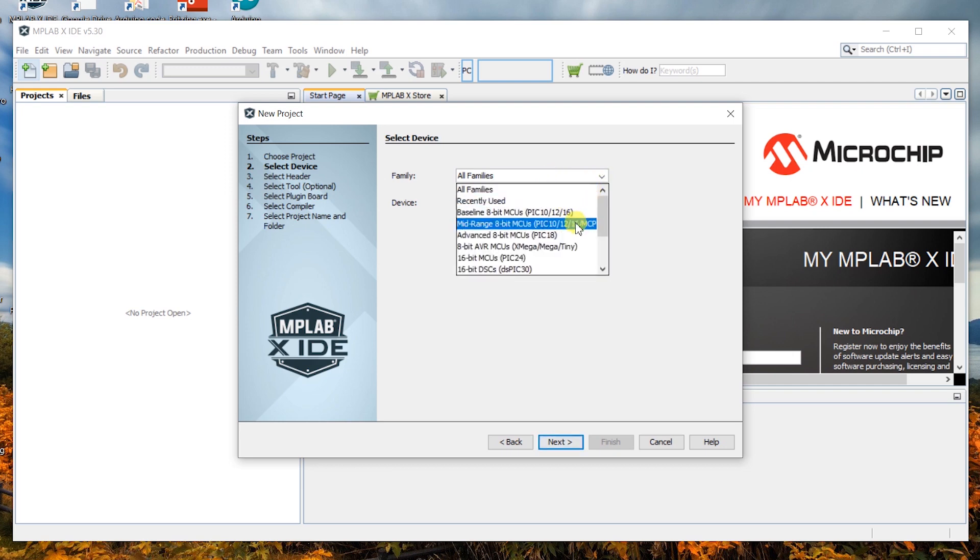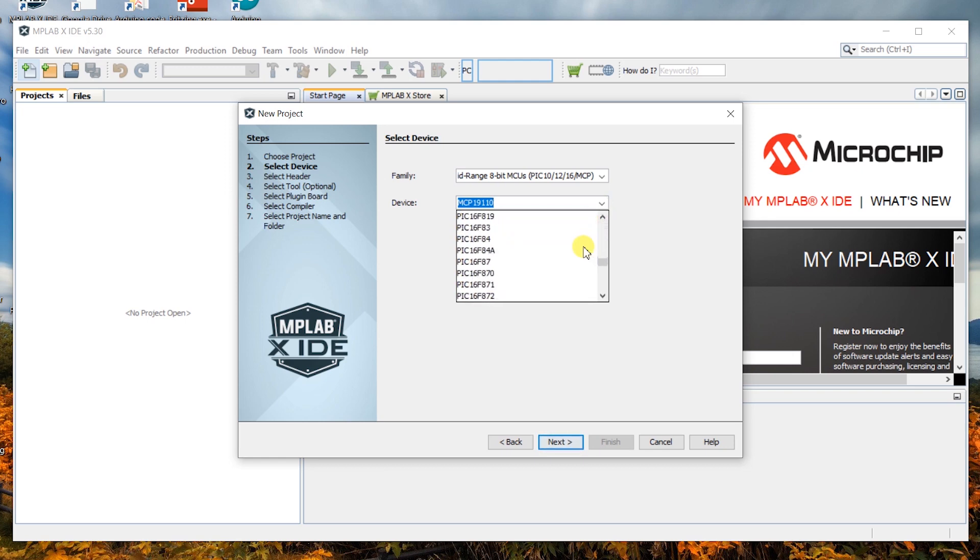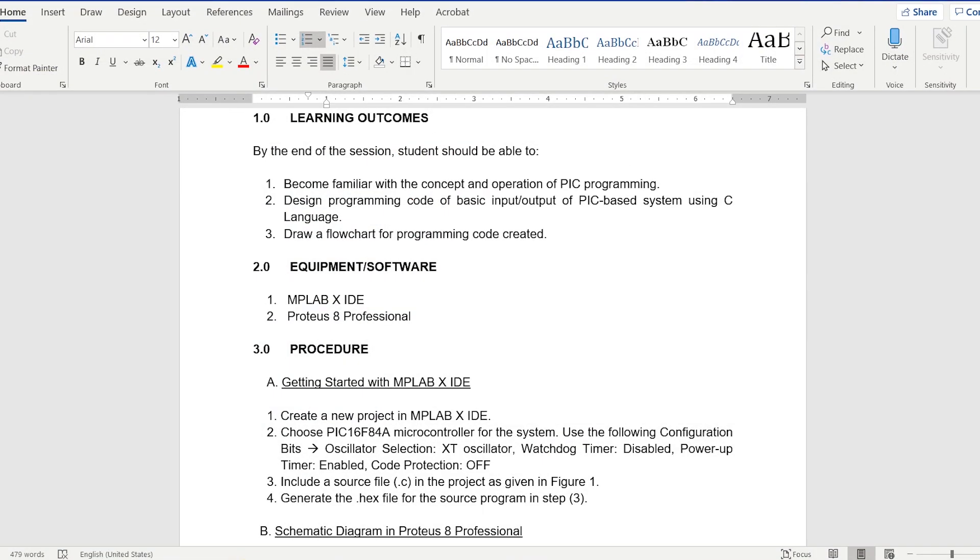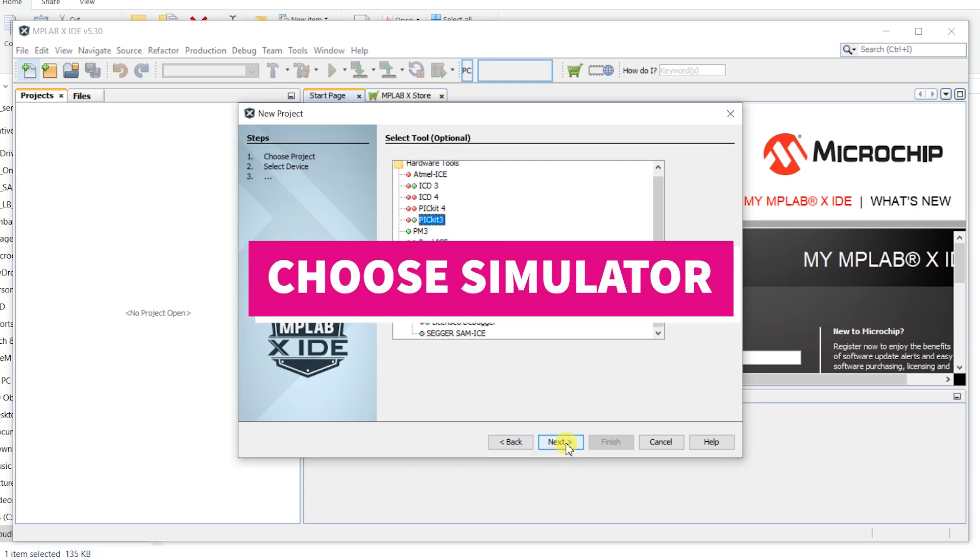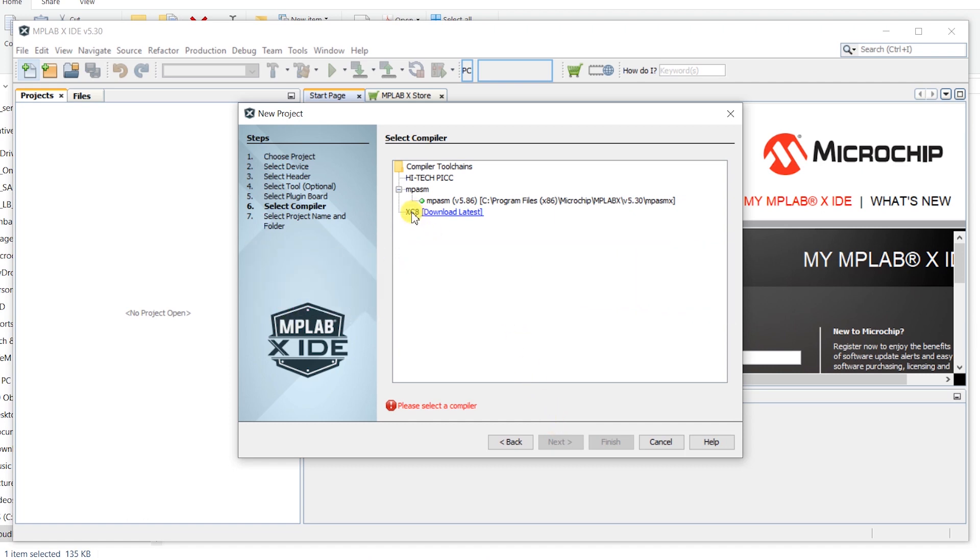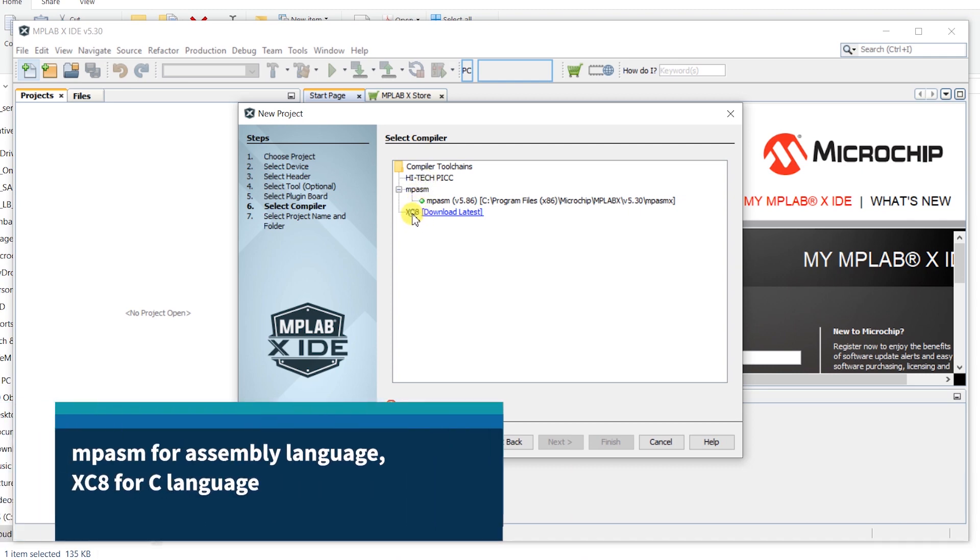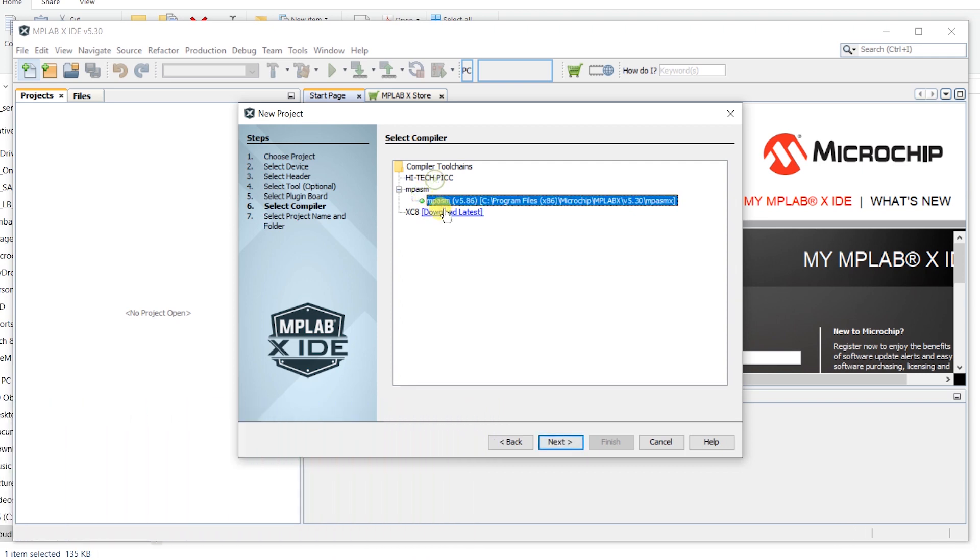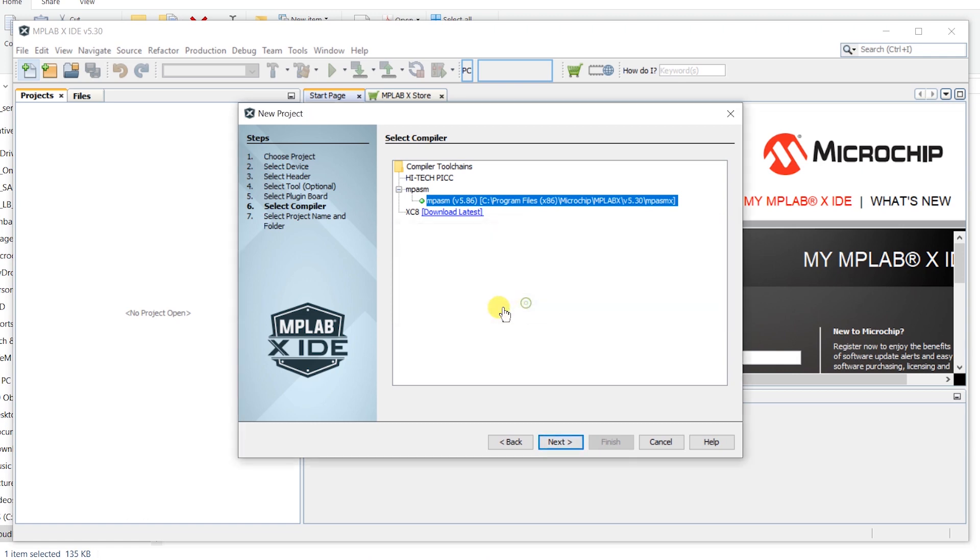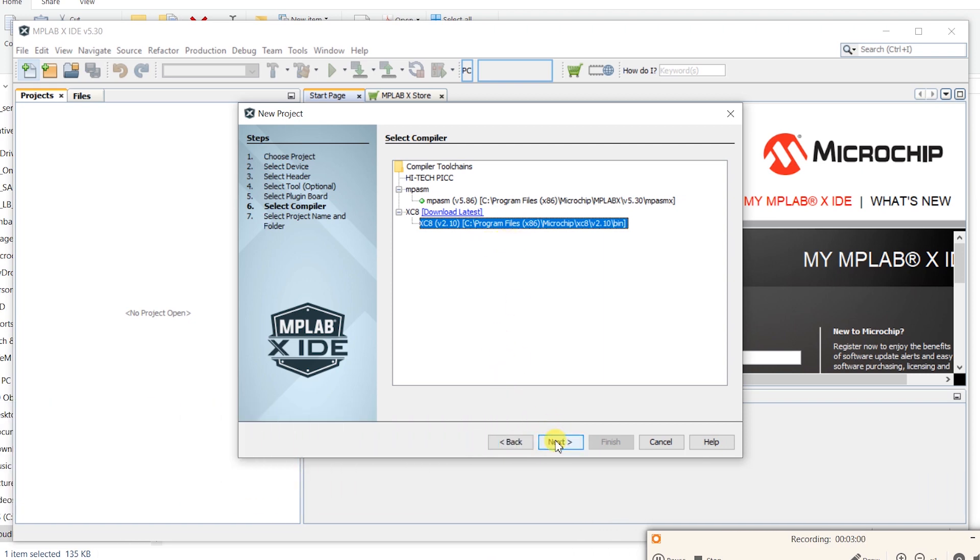Let's pick mid-range 8-bit MCUs and look for PIC16F84. Next, let's look at the lab sheet. Hardware tools, whatever hardware tools you can choose. Now, compiler tool chains. Compiler, you have to choose MPASM, XC8 or HITECHPICC. Looks like I have to download it first. Right, now you can see the selection is there for XC8. This is for C compiler that you are going to use.